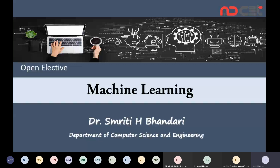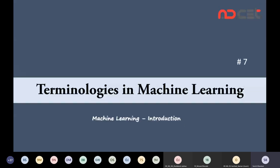We are going to discuss a few important terminologies in machine learning. Whatever terminologies we discuss today, we are going to make use of those terms during our discussions. So please understand those terms carefully.